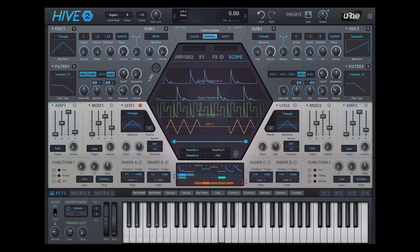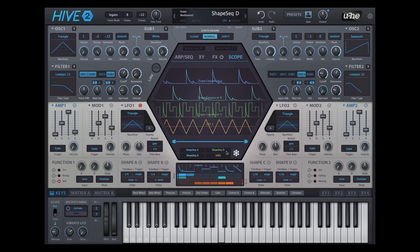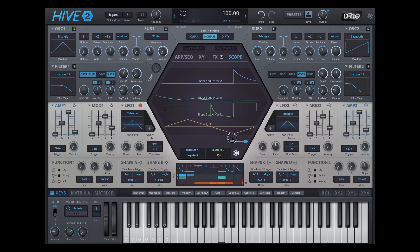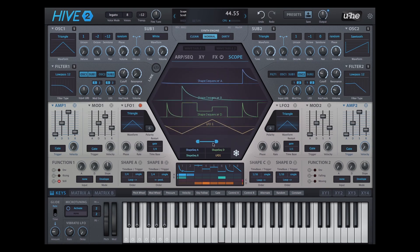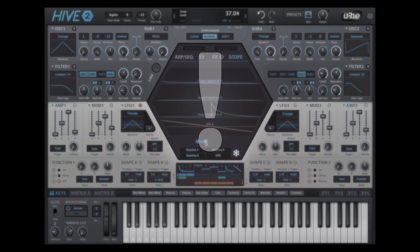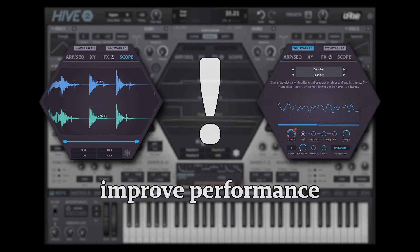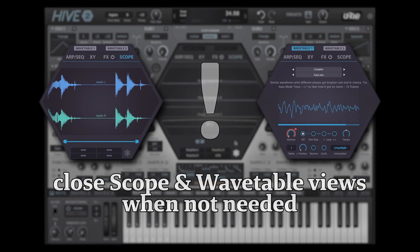You can also freeze the display and zoom into the area of interest almost down to sample level. Shift drag or shift wheel the bar and handles to move in high-resolution steps. Please note that the scope and the wavetable view of the hexagon add to Hive's CPU footprint. You can save resources by switching to other panels when you don't need them.